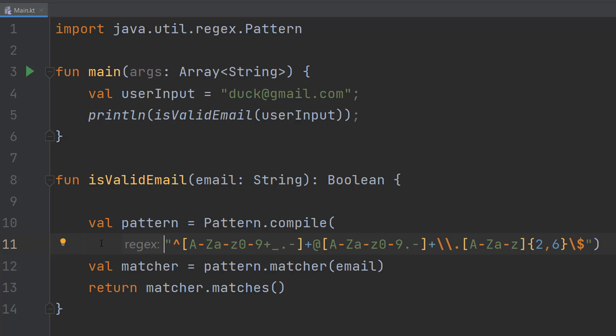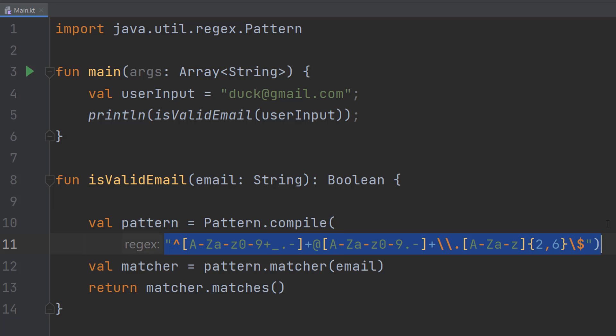But also, this is going to be in the description so you can copy and paste it. So what we do is we do val pattern equals pattern.compile then this. So we're creating a pattern and we're going to be assigning this pattern to it.